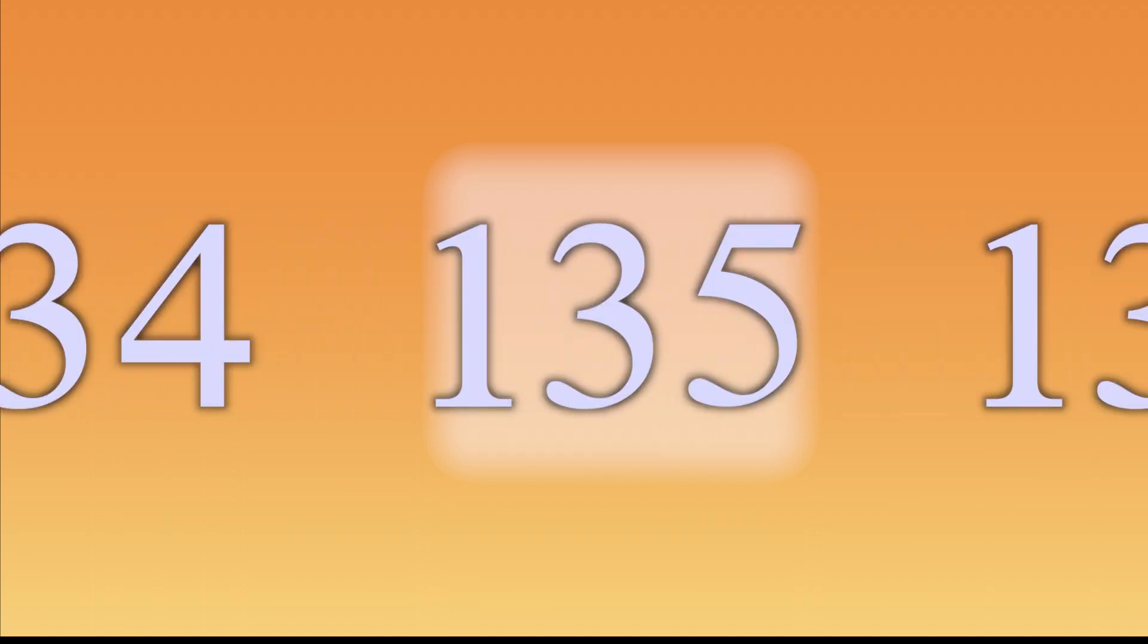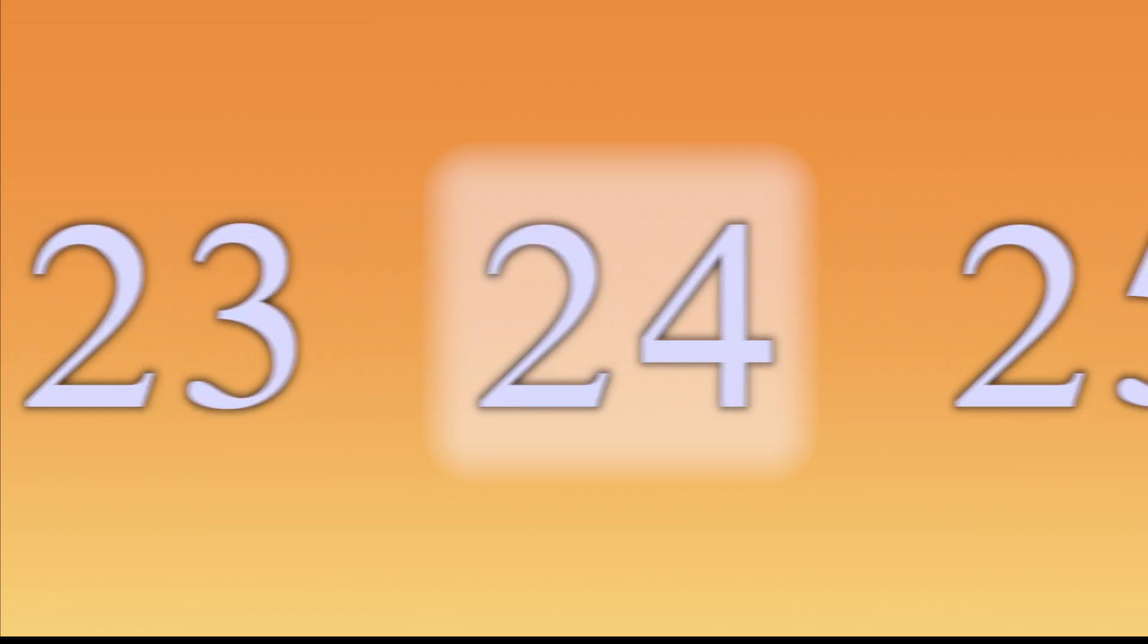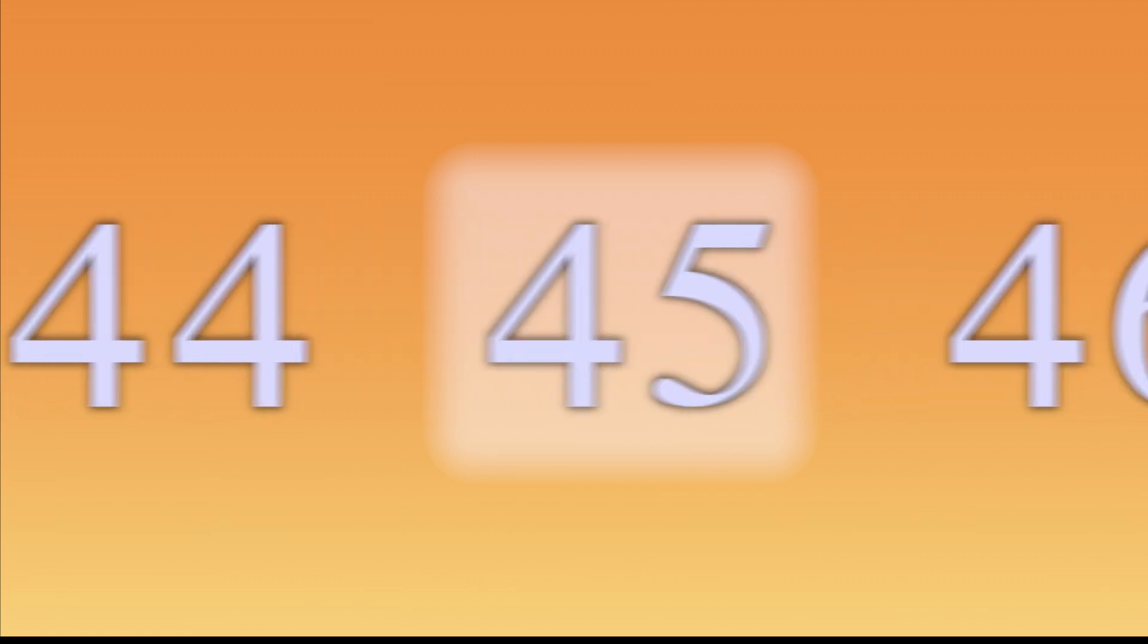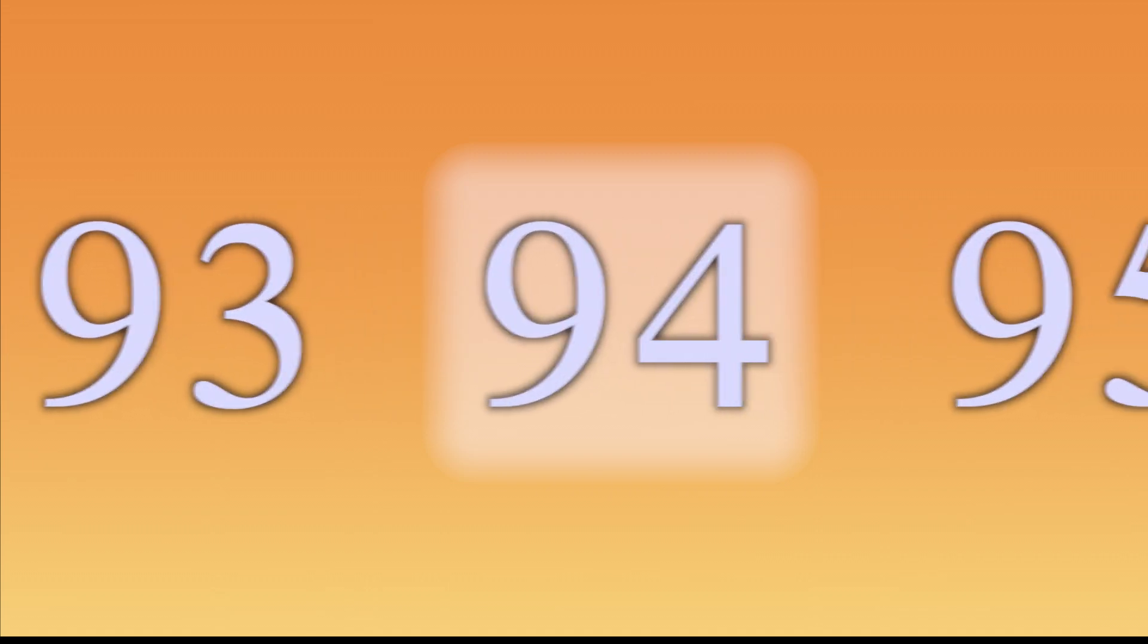3, 10, 17, 24, 31, 38, 45, 52, 59, 66, 73, 80, 87, 94